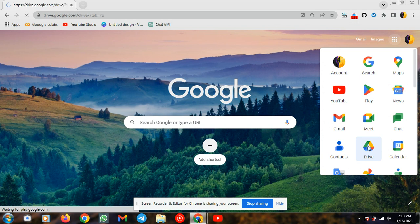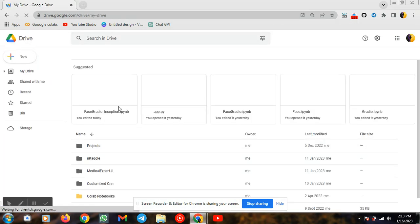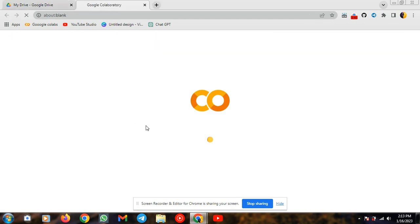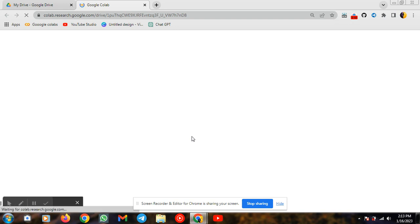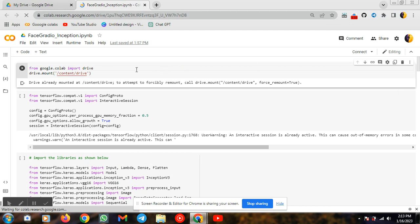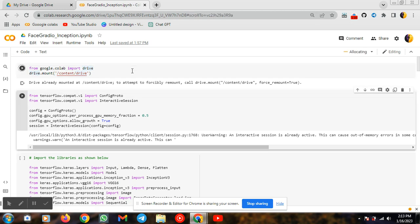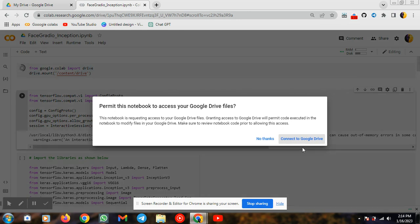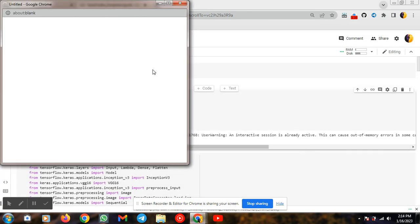I am opening my Drive because all my sources are present in my Drive only. In this I am using an Inception neural network — this is my Colaboratory notebook. I need to mount my Drive because all sources and my dataset are also present in my Drive only, so I am mounting my Drive. Based on your internet connection it will be loaded. I am giving permissions to access my Drive.